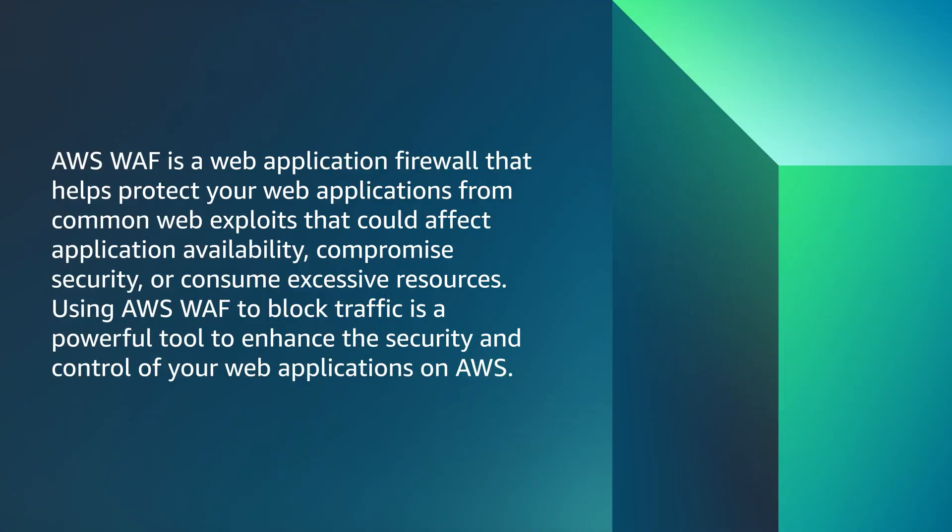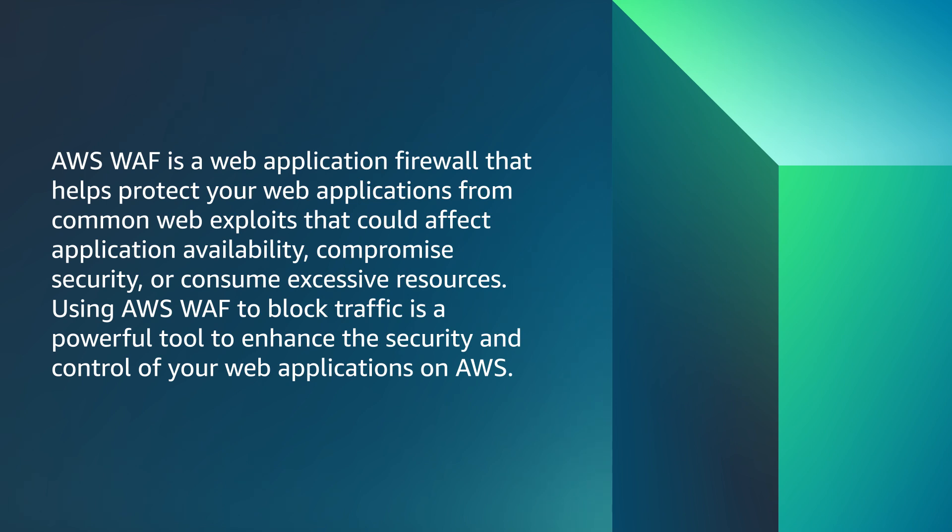AWS WAF is a web application firewall that helps protect your web applications from common web exploits that could affect application availability, compromise security, or consume excessive resources. Using AWS WAF to block traffic is a powerful tool to enhance the security and control of your web applications on AWS.